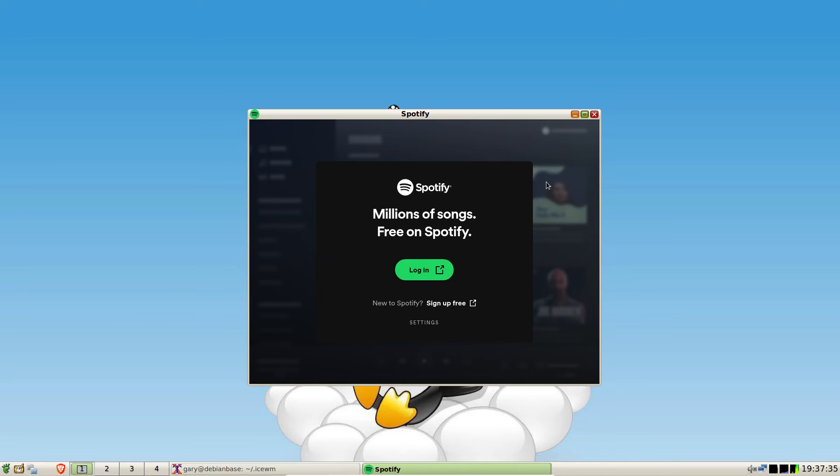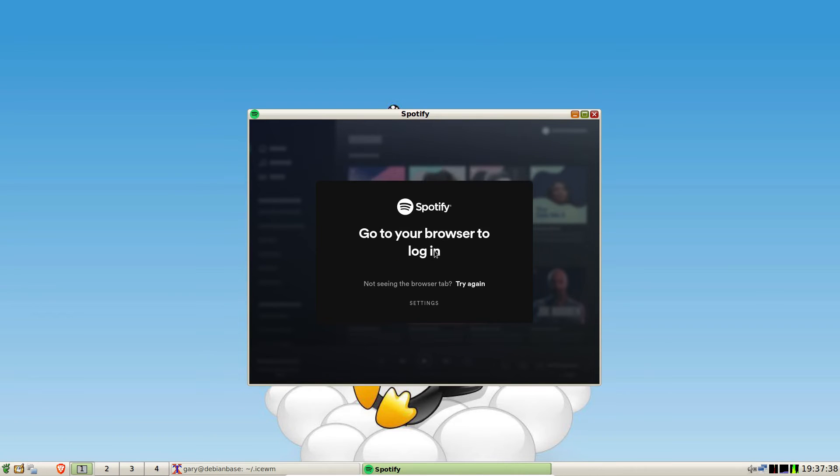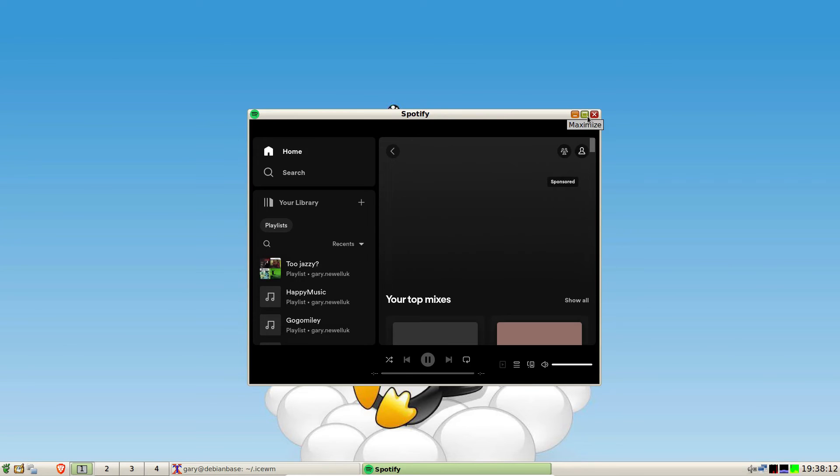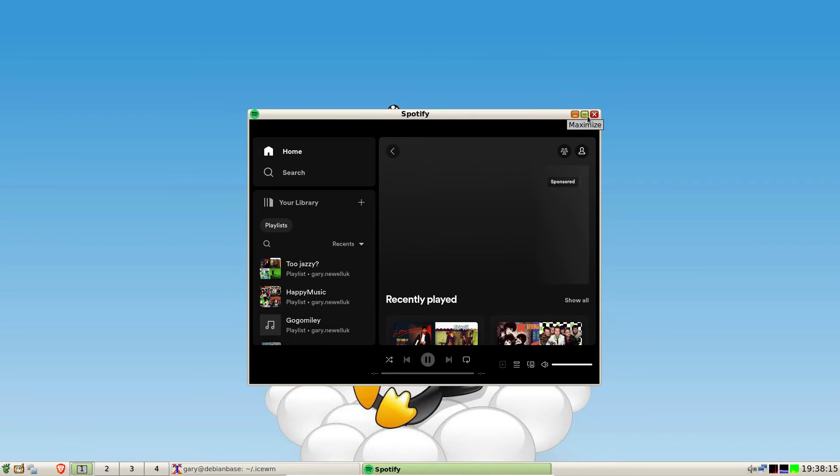And you can see that it now loads and you can log in. You could put that program anywhere in the menu that you wanted. Now you have to authenticate, and I've skipped that part of the video.